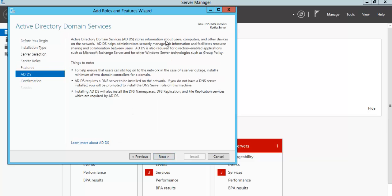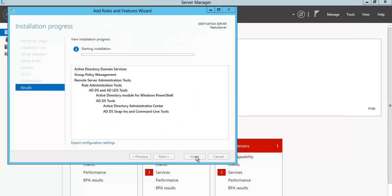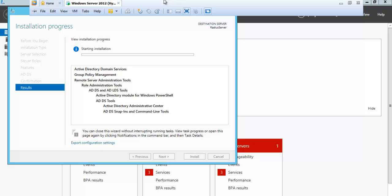Active Directory installation is going on — it will take a few minutes to complete the installation process. I'll pause the video and we'll come back when it's completed.